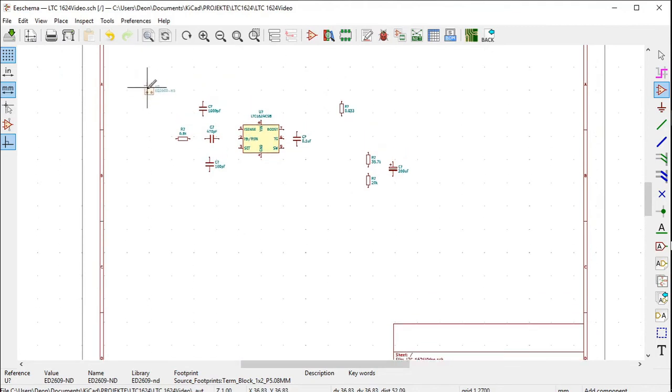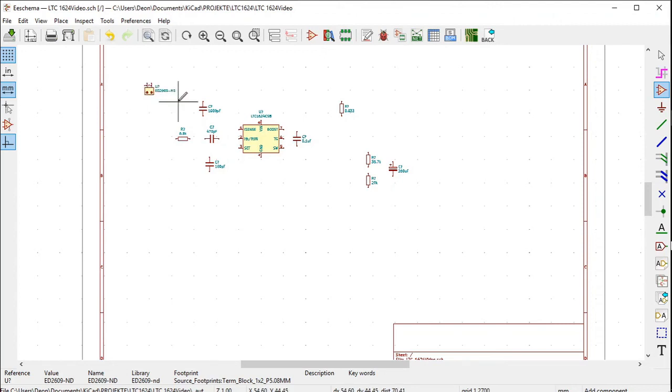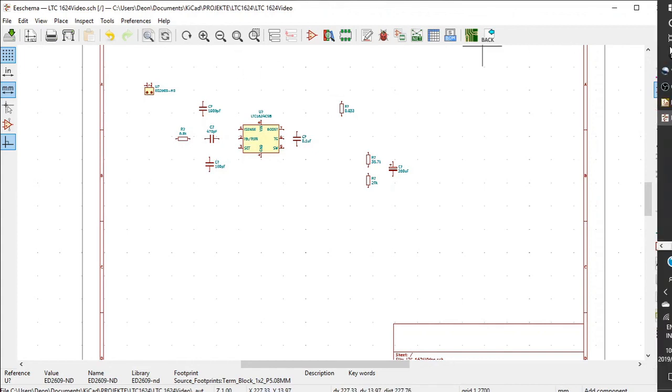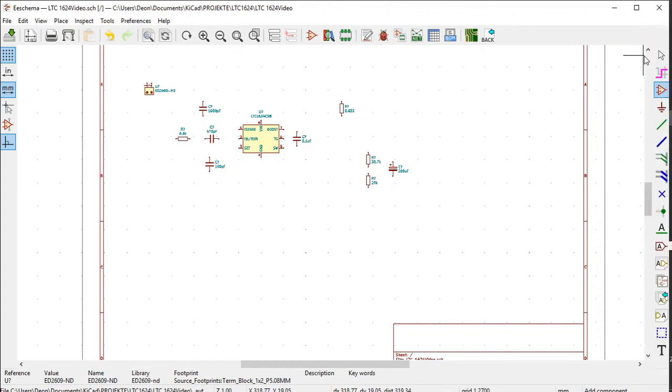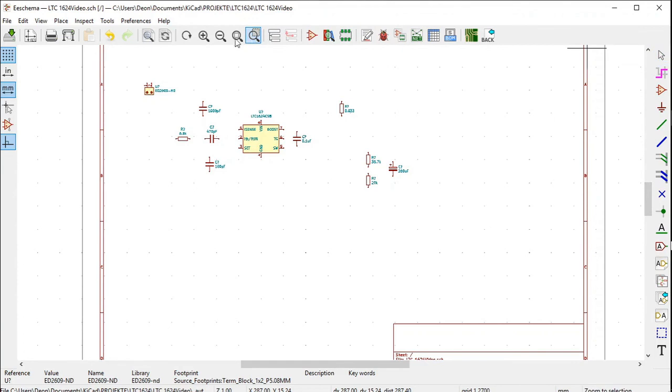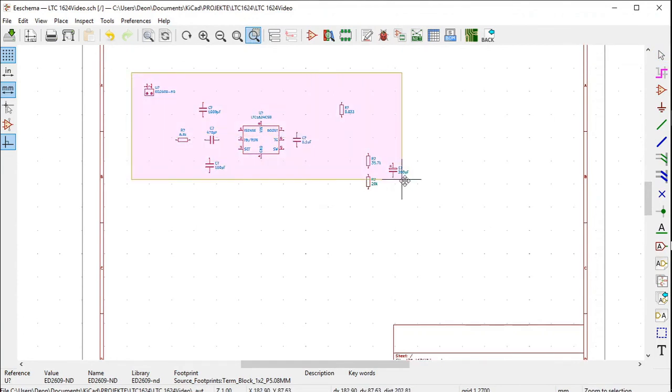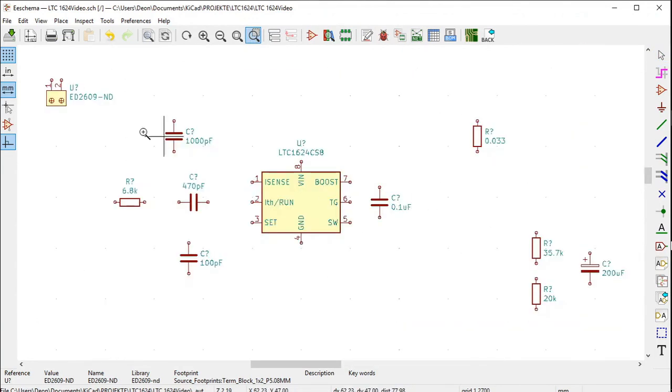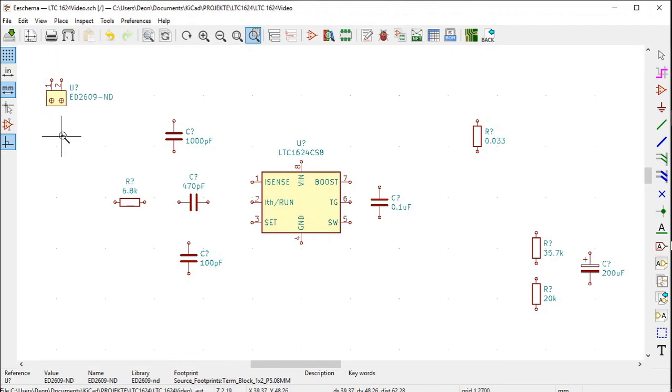There we are. I didn't select it the first time. There you can place it. I just want to zoom in a bit for you. There you can see it. There is the symbol that we downloaded from the DigiKey library.